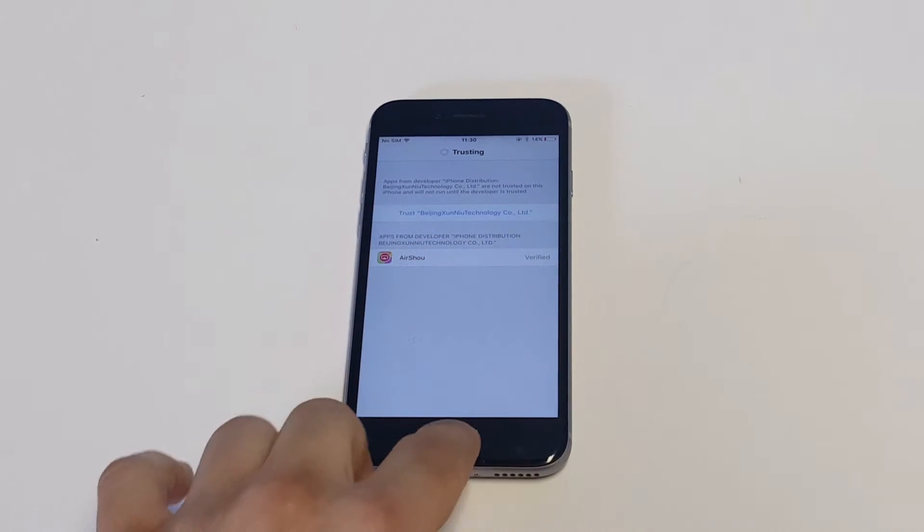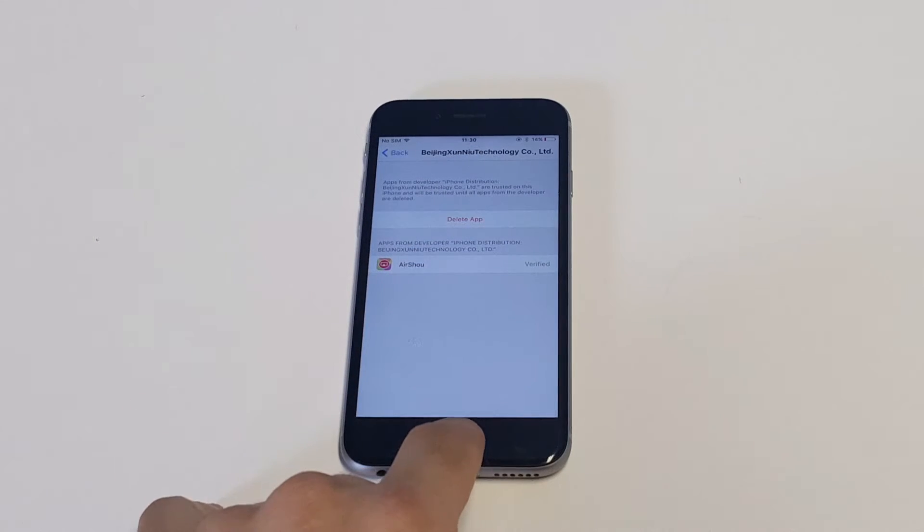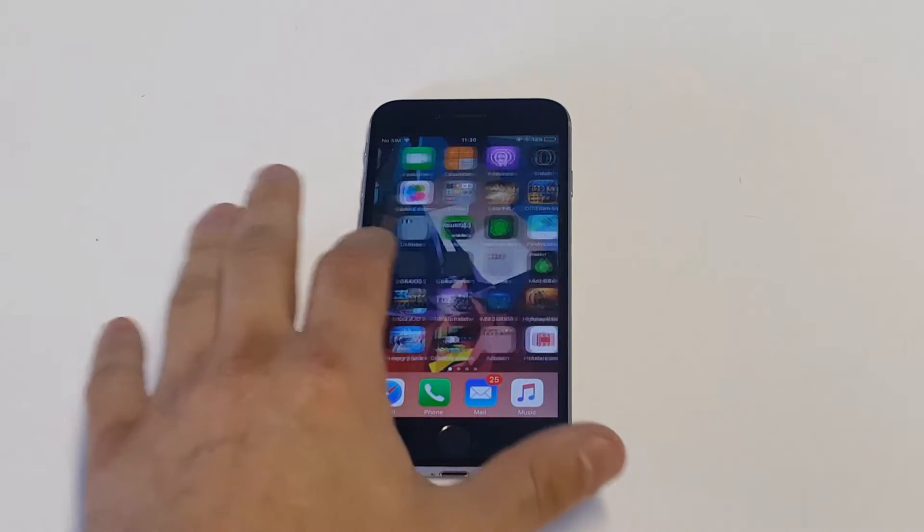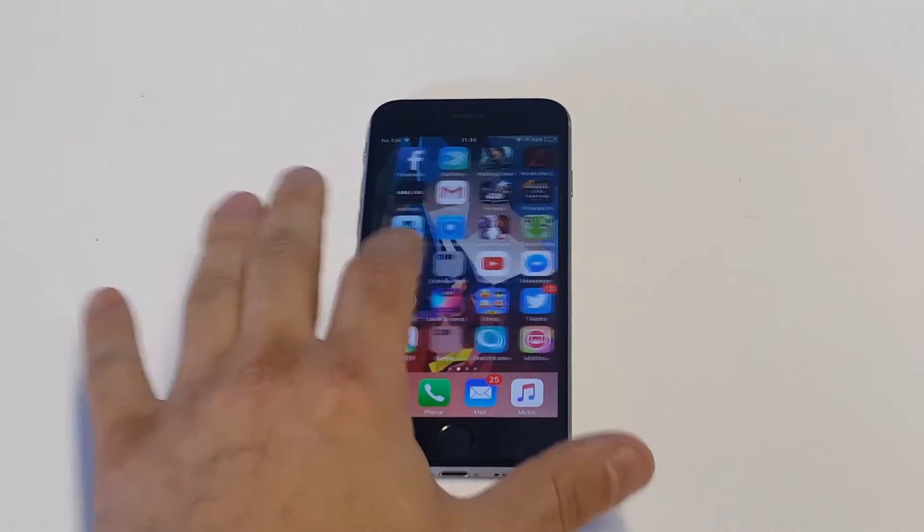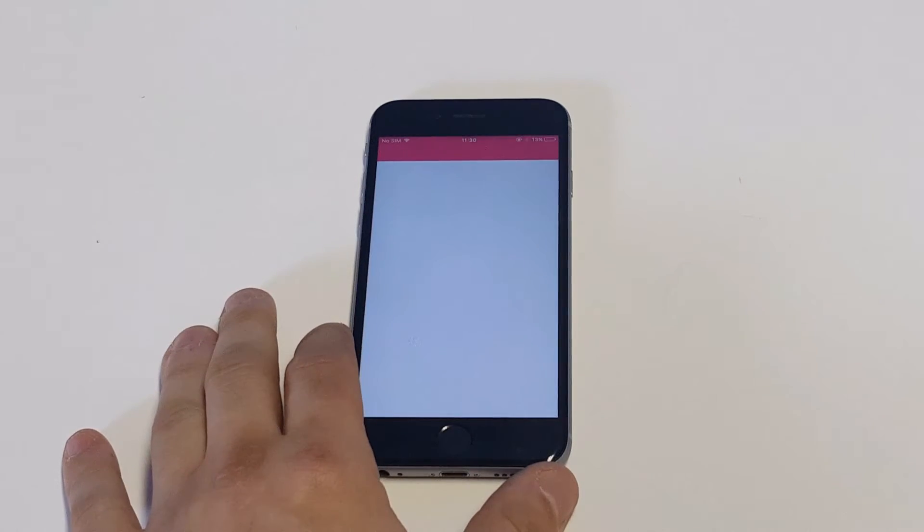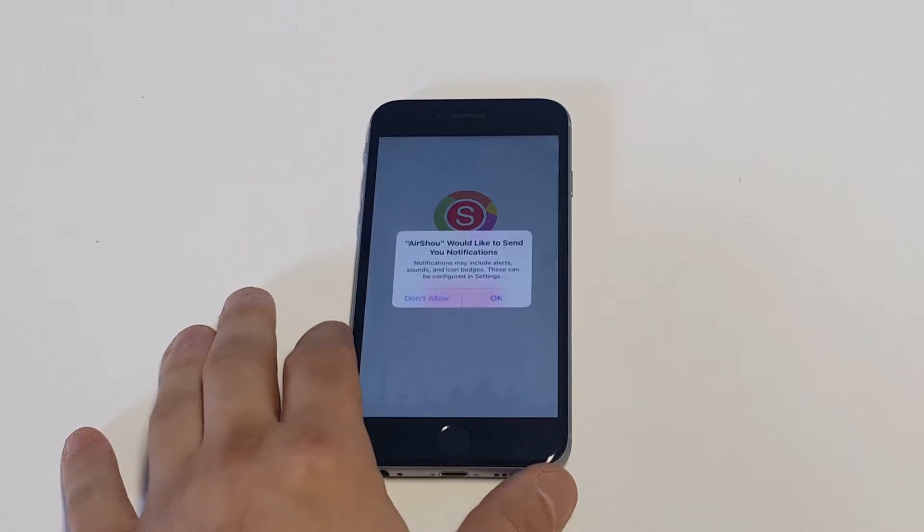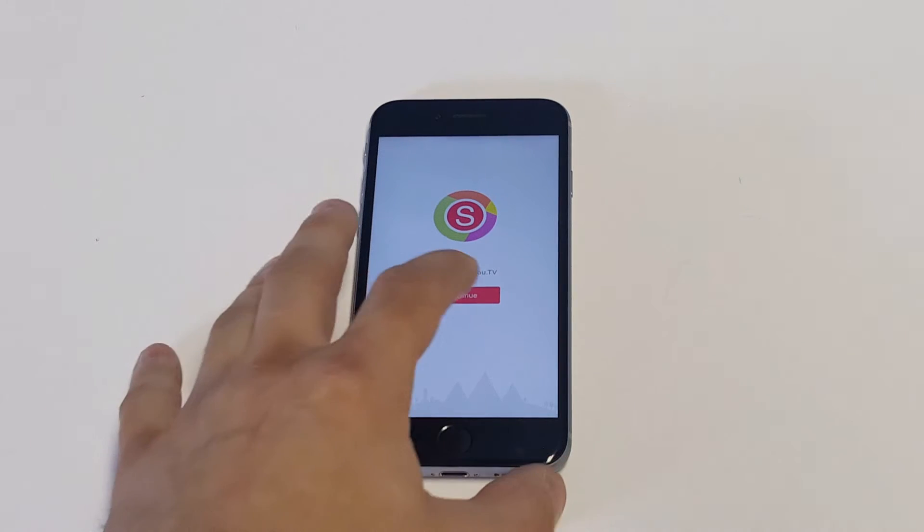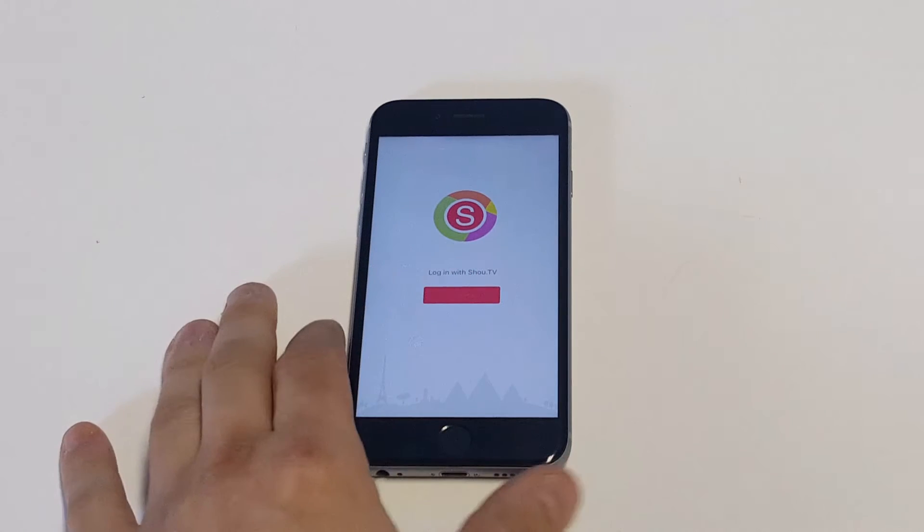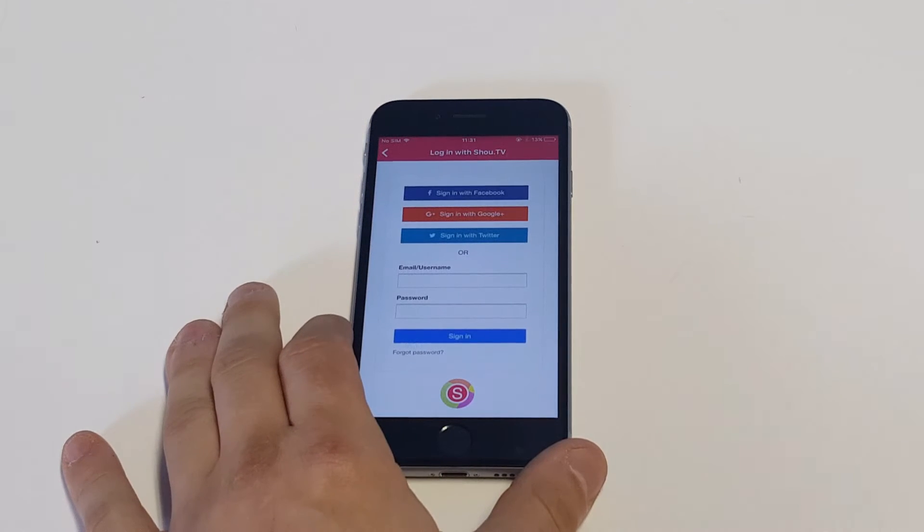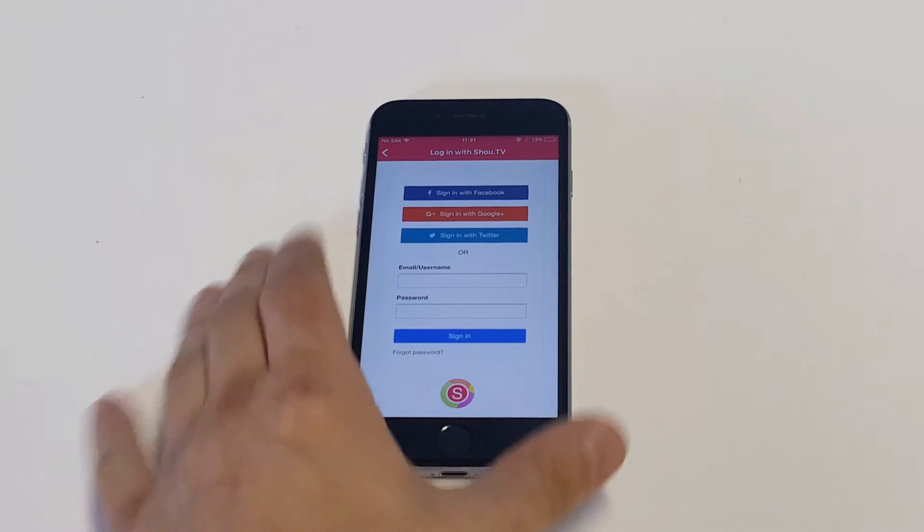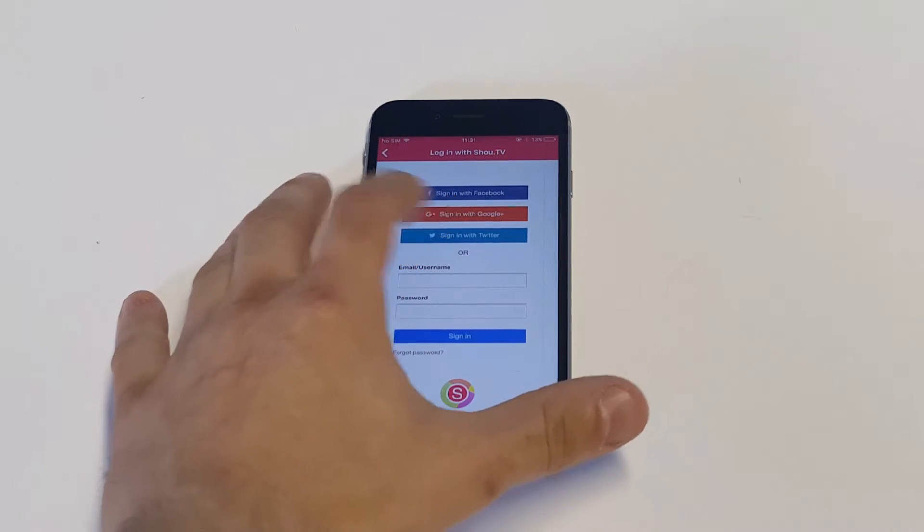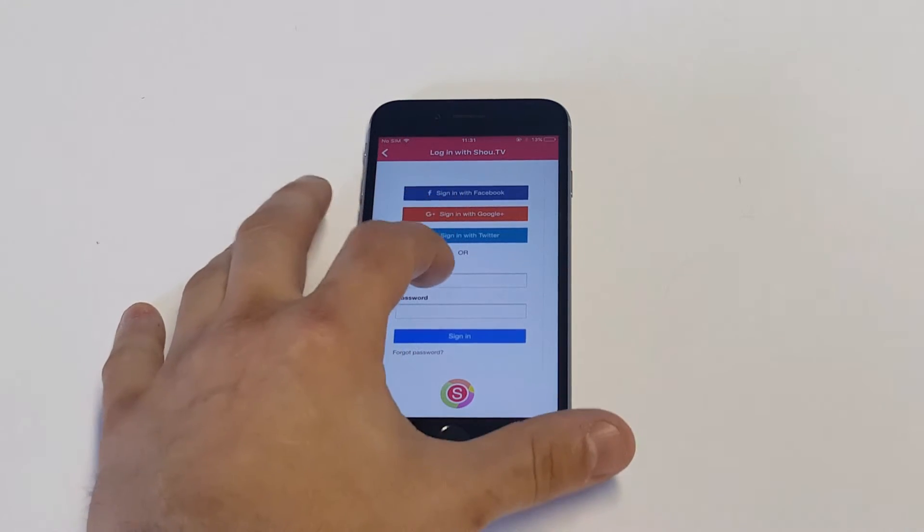I'm going to open the app up now so we can get on to the next part. There's going to be a few different things in here. You're going to have to log in—it says log in with Shout Out TV.